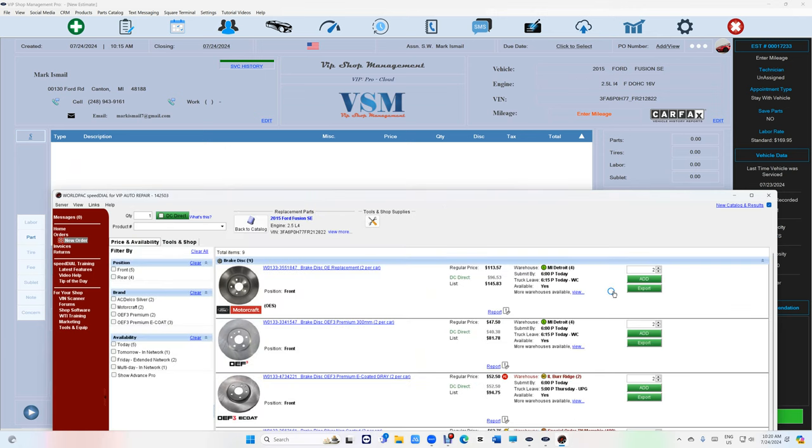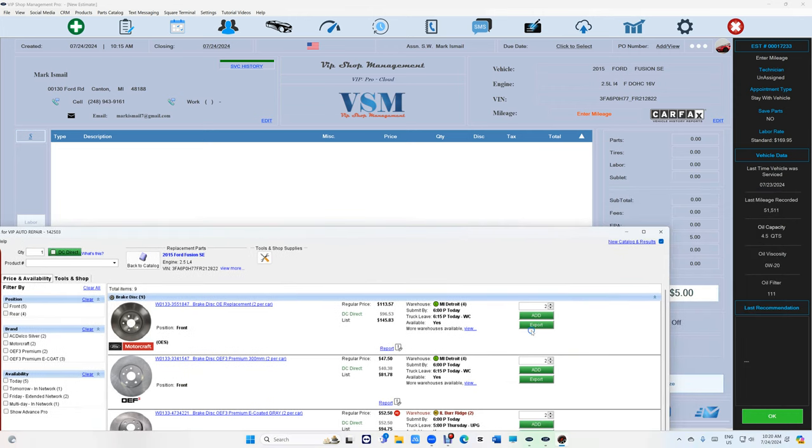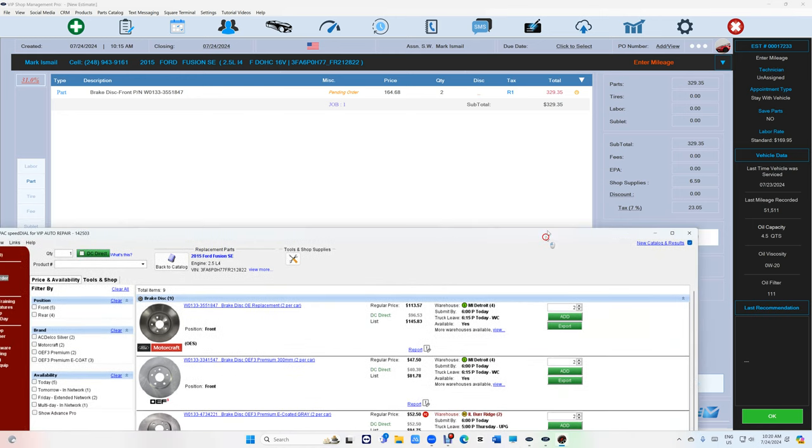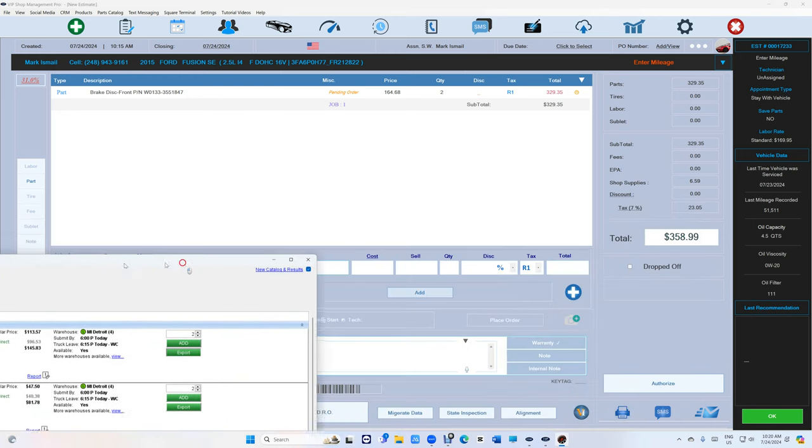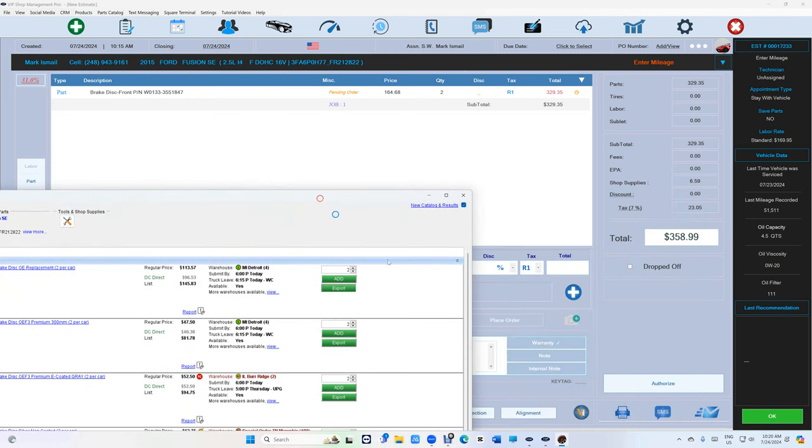Price, all right, see that? So there's add obviously, and there's export. So if you want to bring it to VIP, just click on export and it makes that noise when you're ready to place an order. Really simple.